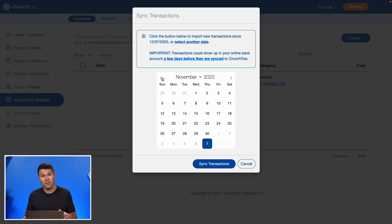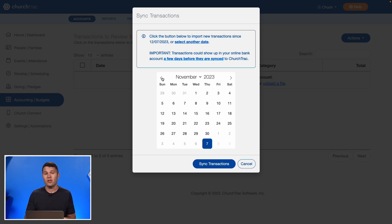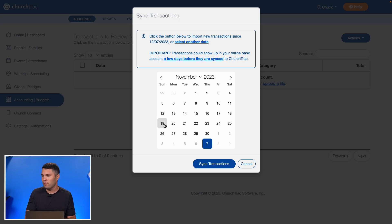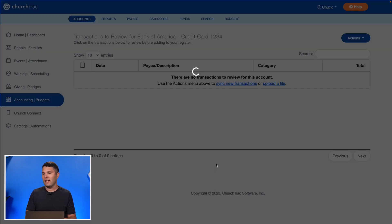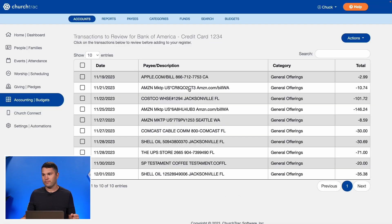ChurchTrack gives you the ability to sync back up to 180 days from the current date. For this particular situation, I only want to sync back to November 19th, so I'll go ahead and select Sync Transactions — and there we go.